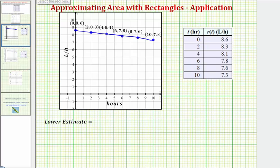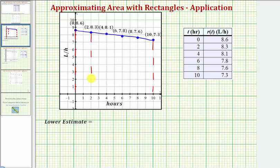Because we're given information every two hours, we're going to divide the interval from zero hours to ten hours into subintervals of length two hours. So we'll have five subintervals across the interval.